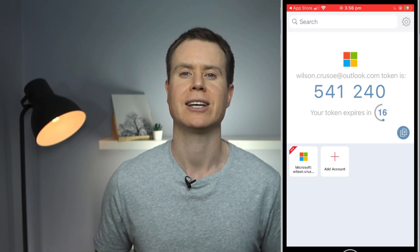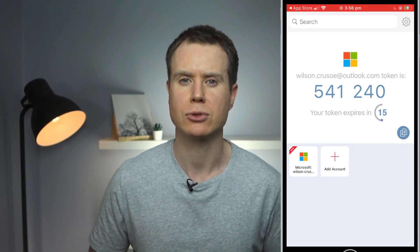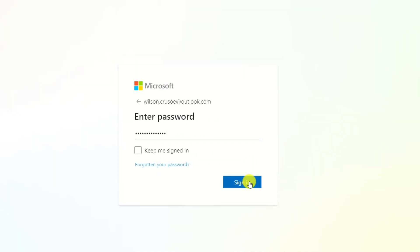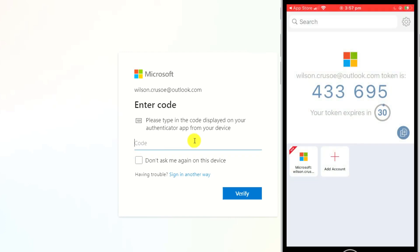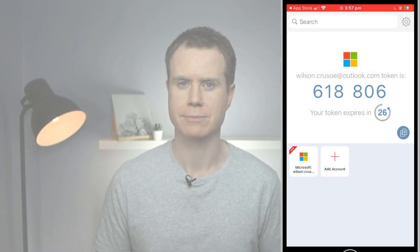And that's it. We have now enabled two-factor authentication on our Microsoft account. From this point onwards, whenever we log into Microsoft, we'll be asked for our username and password and the six-digit PIN provided by Authy.